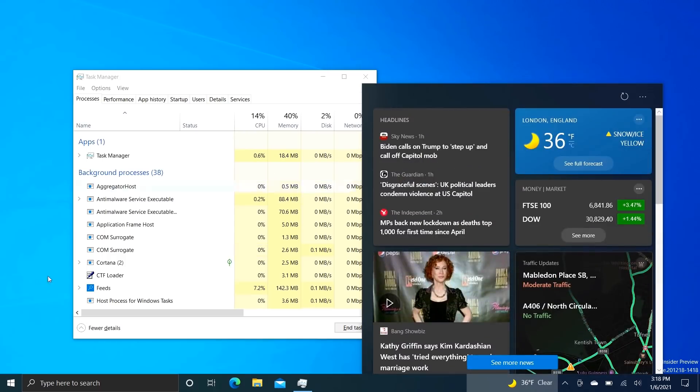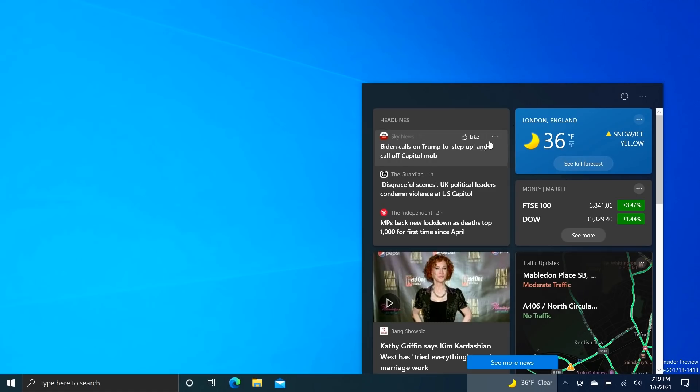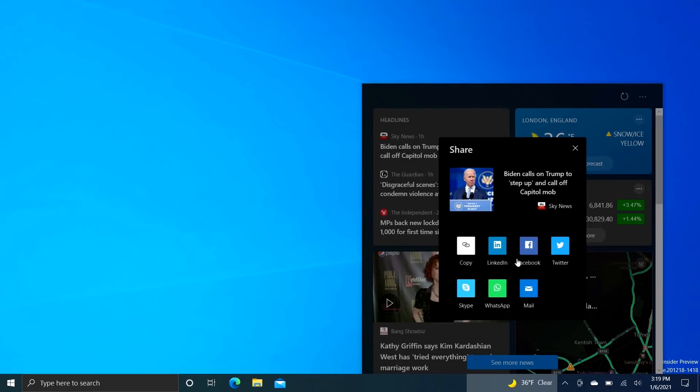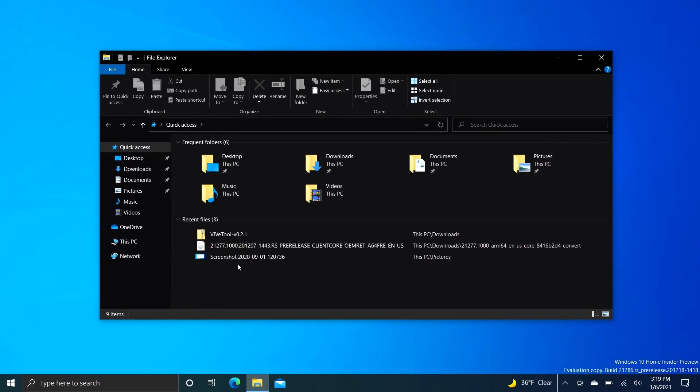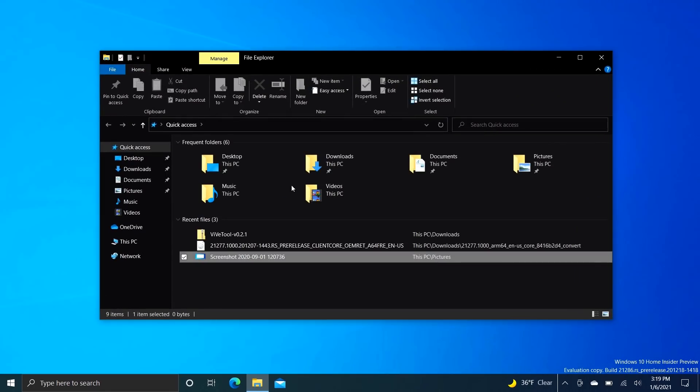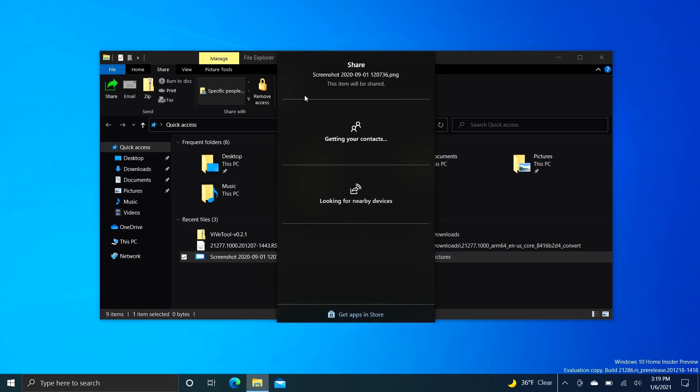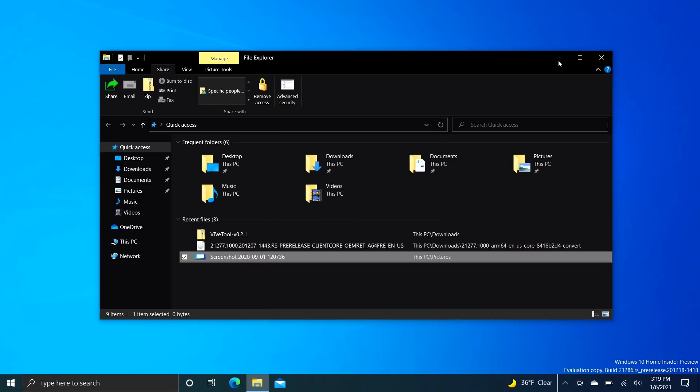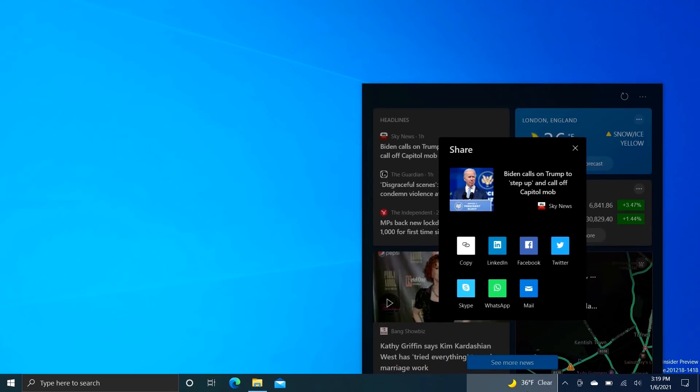And also, if we try and share an article from here, it will use this very not Windows share interface. The actual Windows share interface looks nothing like that. In fact, we can actually show you what it looks like by going here and pressing on the share button, which should be somewhere. Yep, there it is. So this is what the actual share UI looks like on Windows 10, and for some reason this new flyout interface, this new news ticker, is not using that.